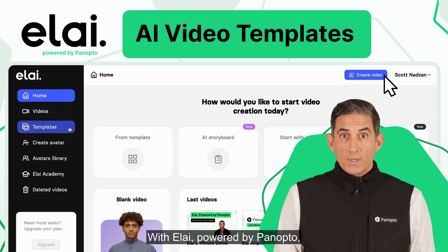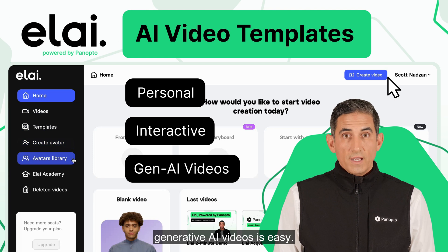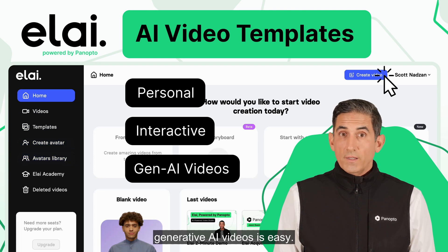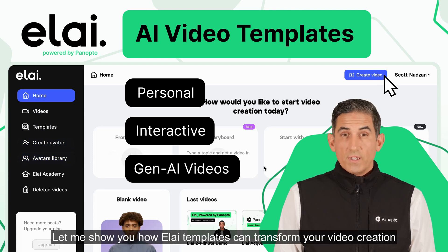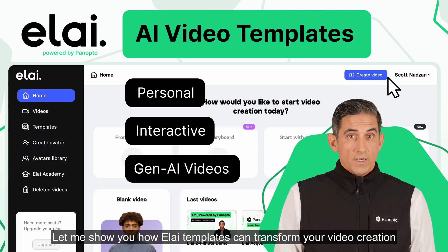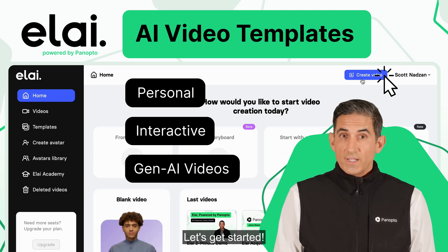With ELI, powered by Panopto, creating personal, interactive, generative AI videos is easy. Let me show you how ELI templates can transform your video creation process in less than two minutes. Let's get started.